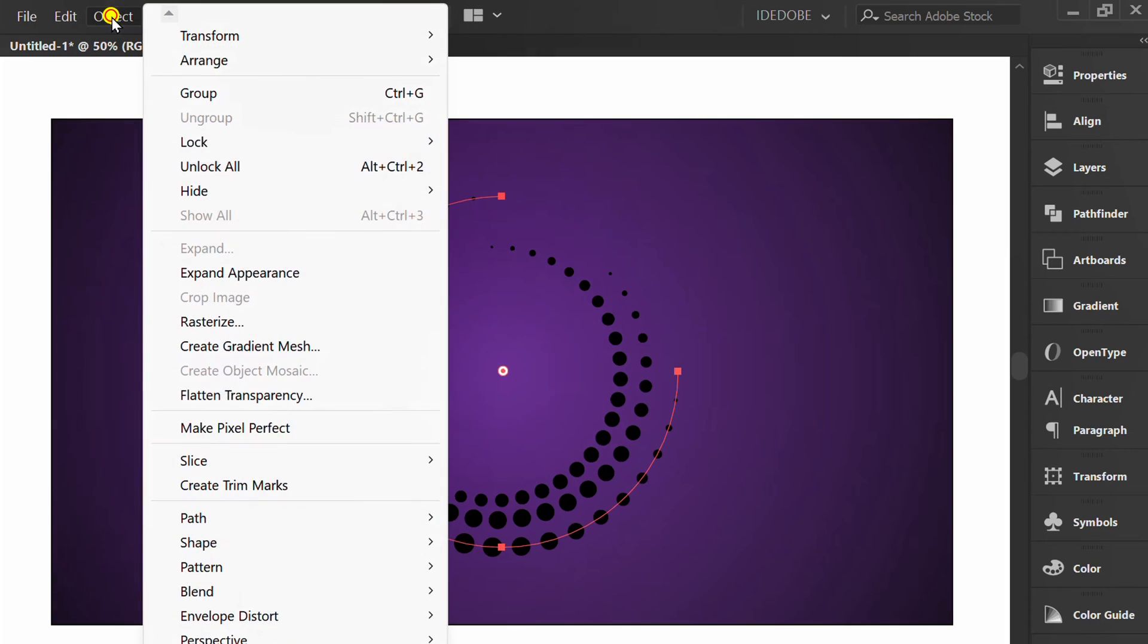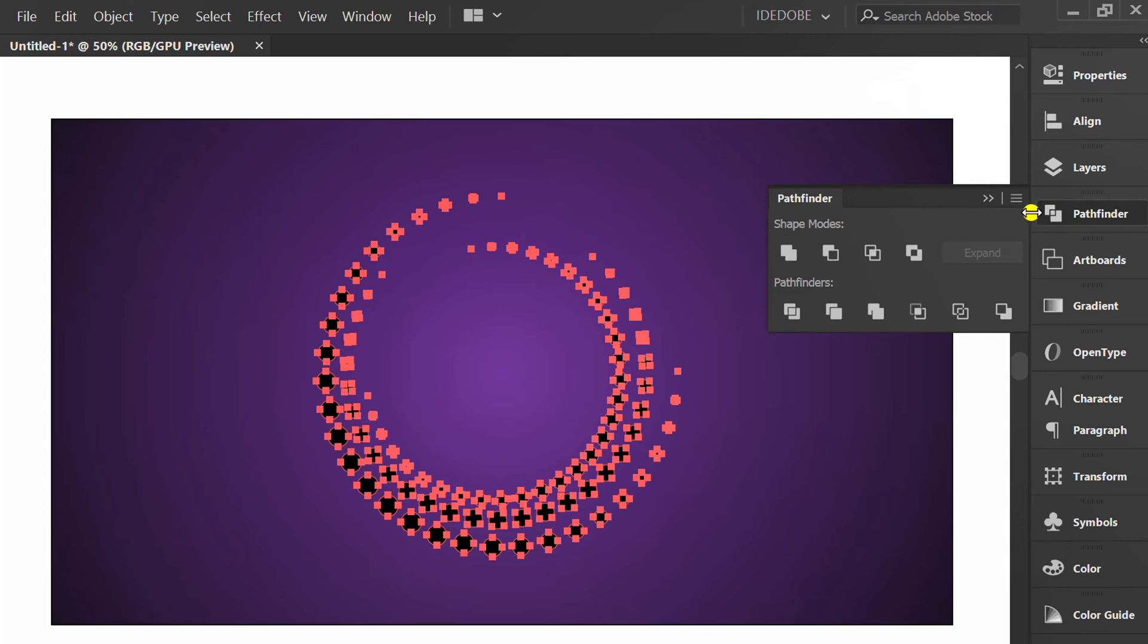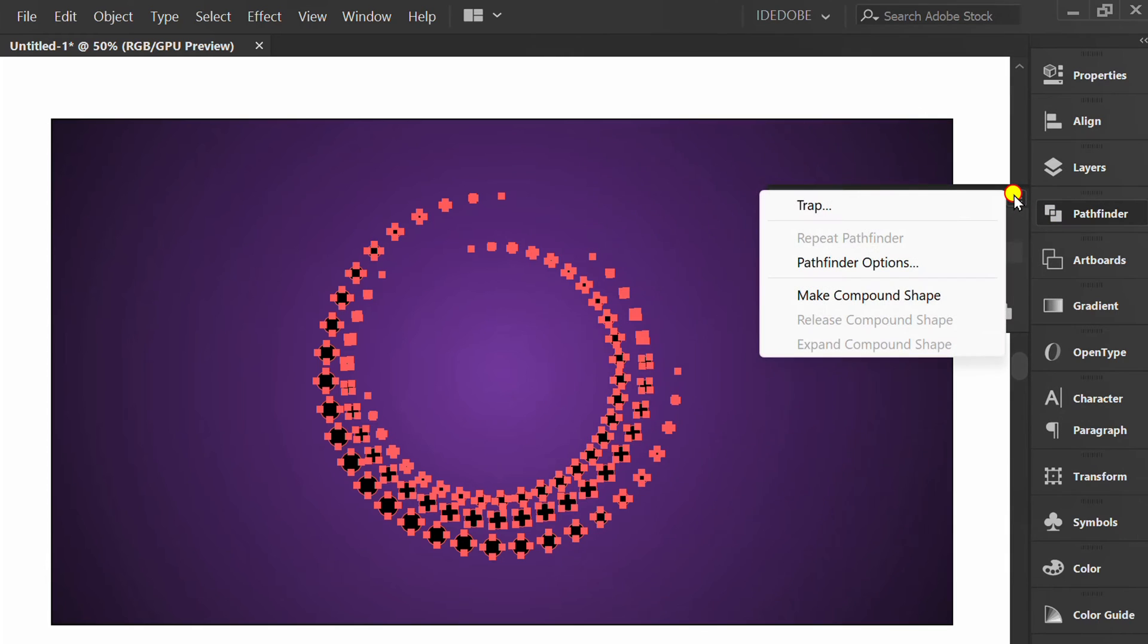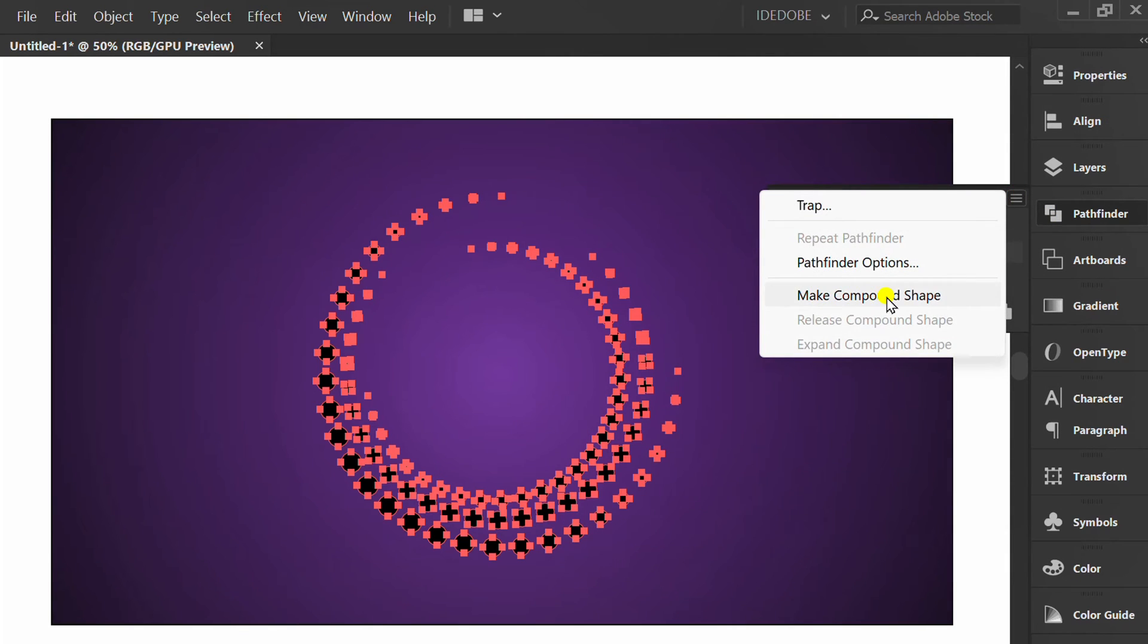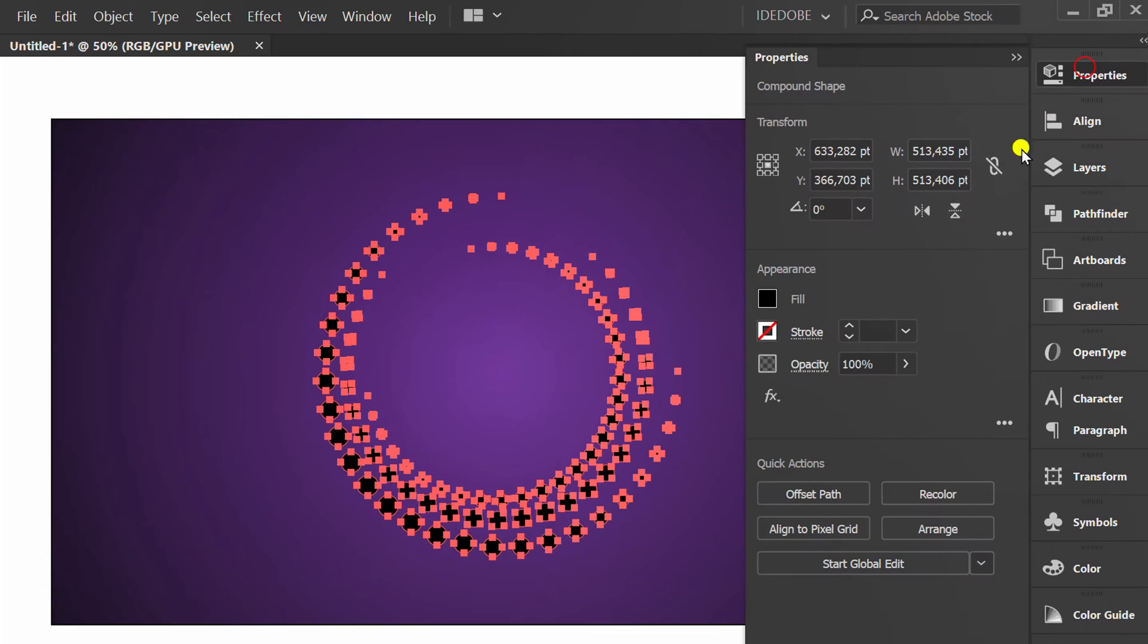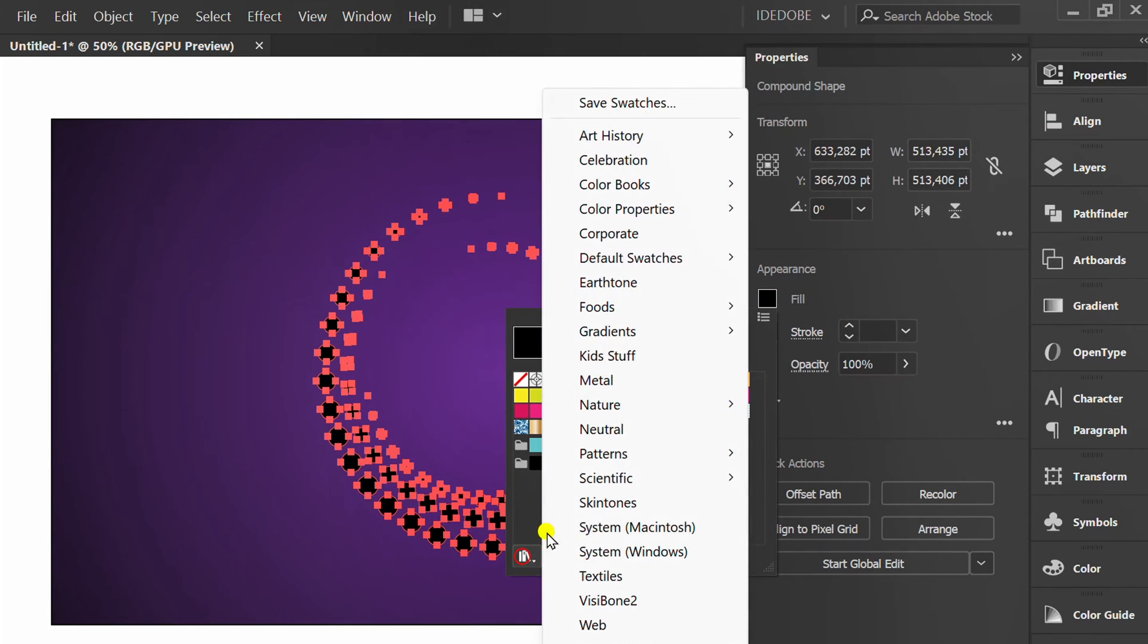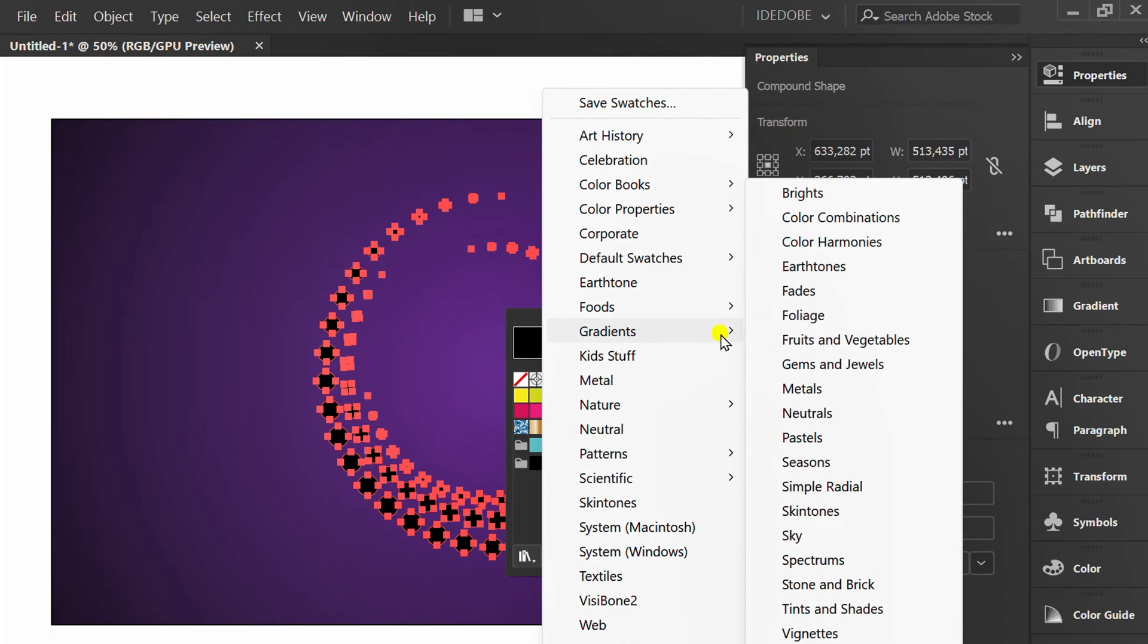Go to Object and Expand Appearance. Then go to Pathfinder, click this icon, then click Make Compound Shape. Open Fill Library, Gradients and Metal.